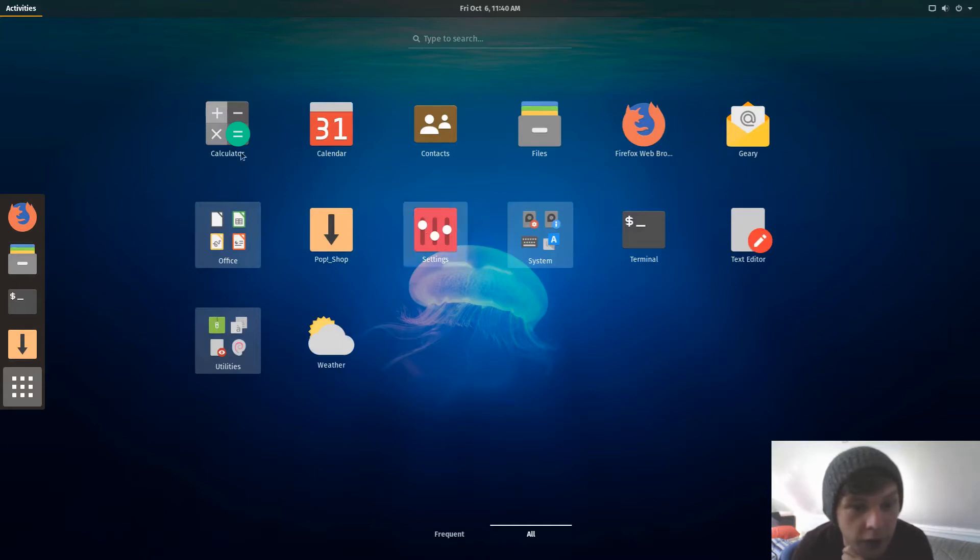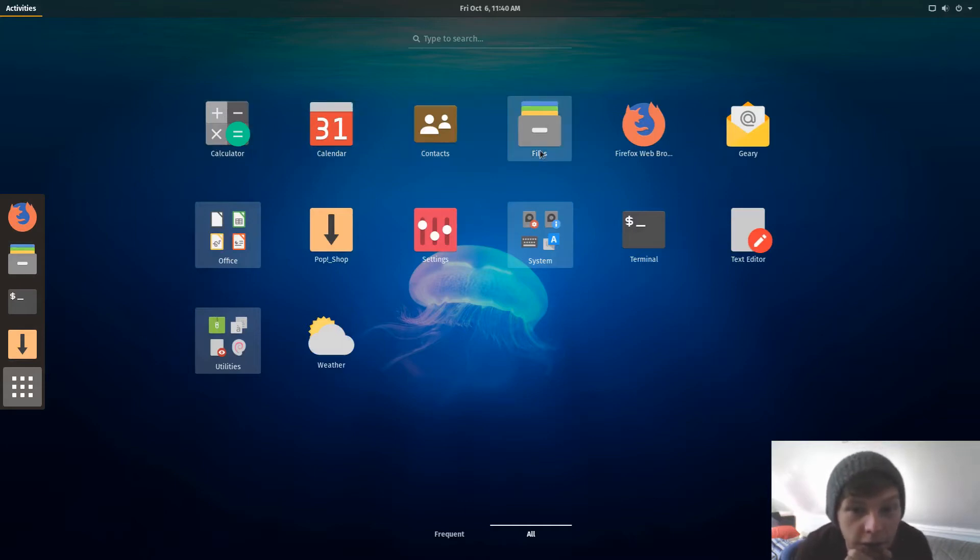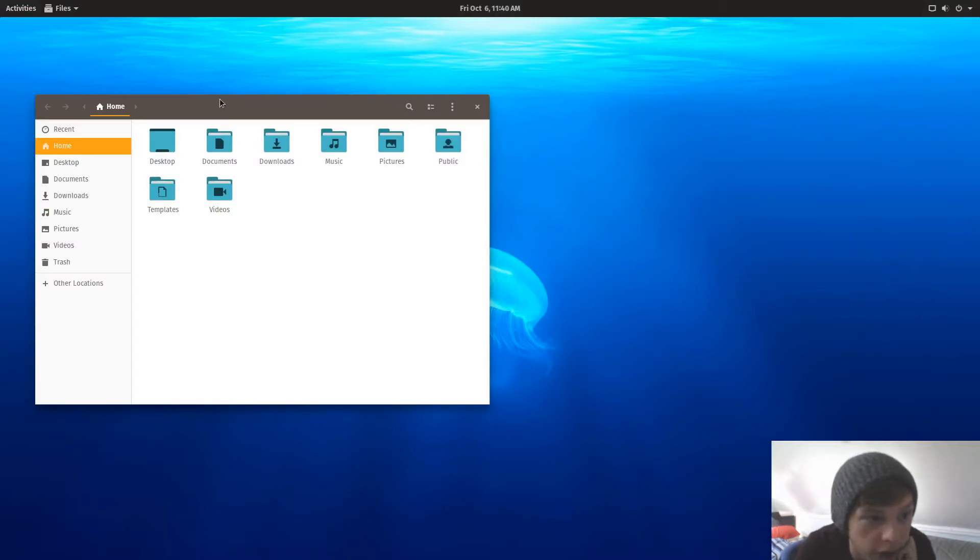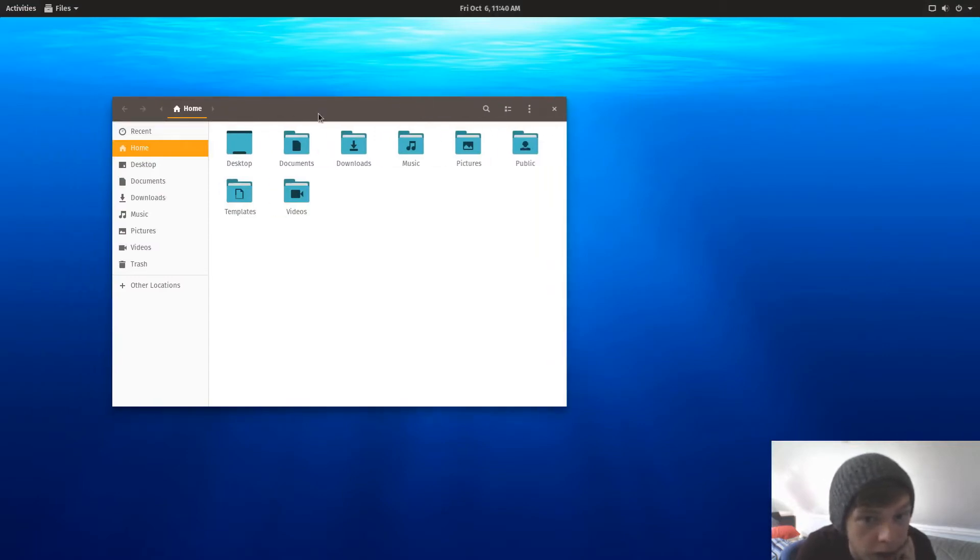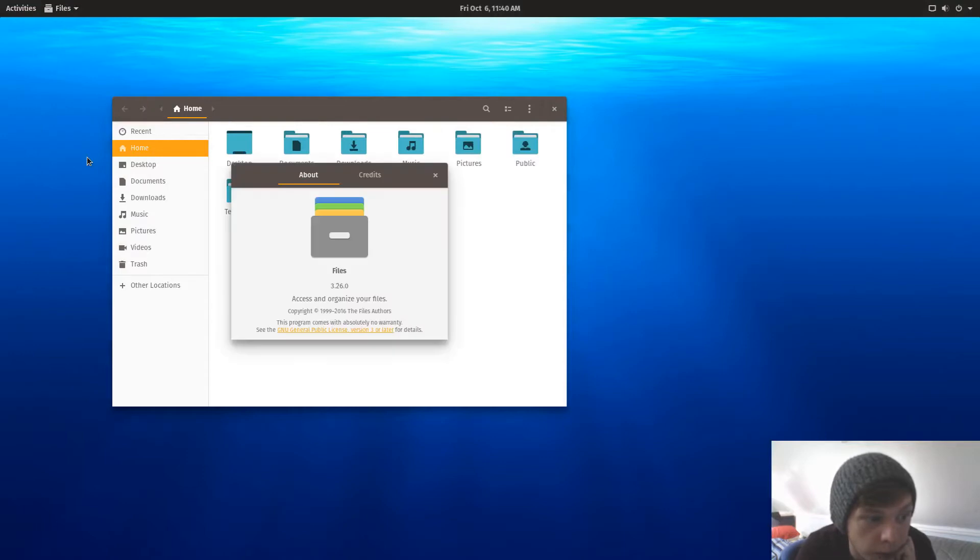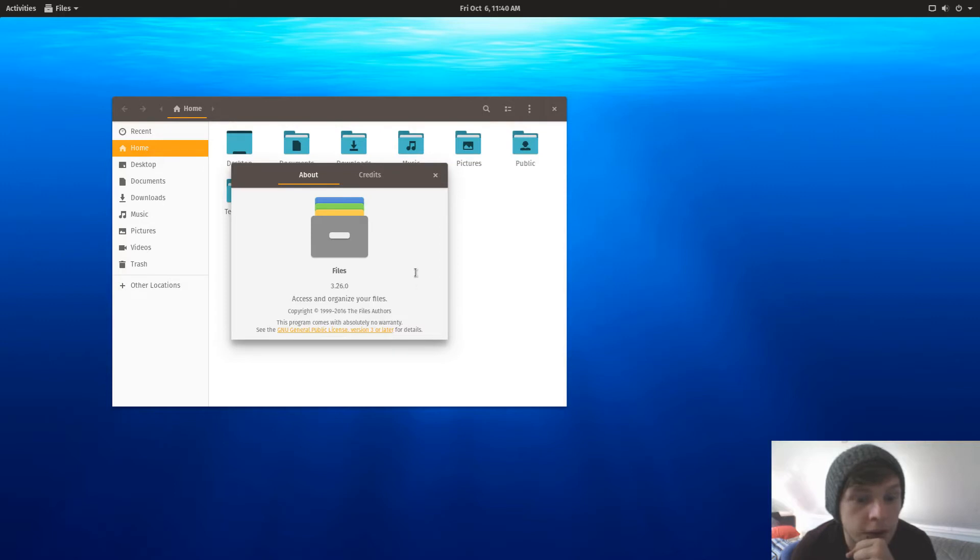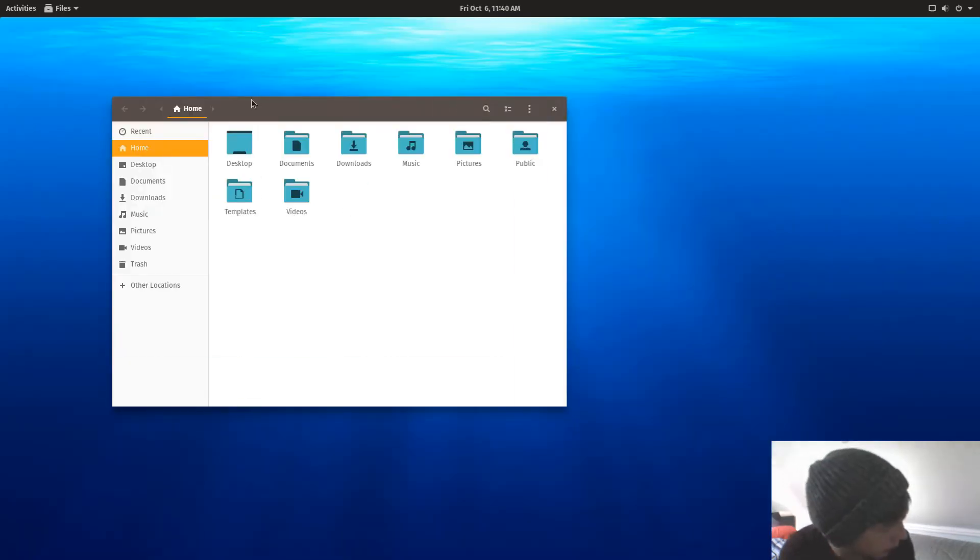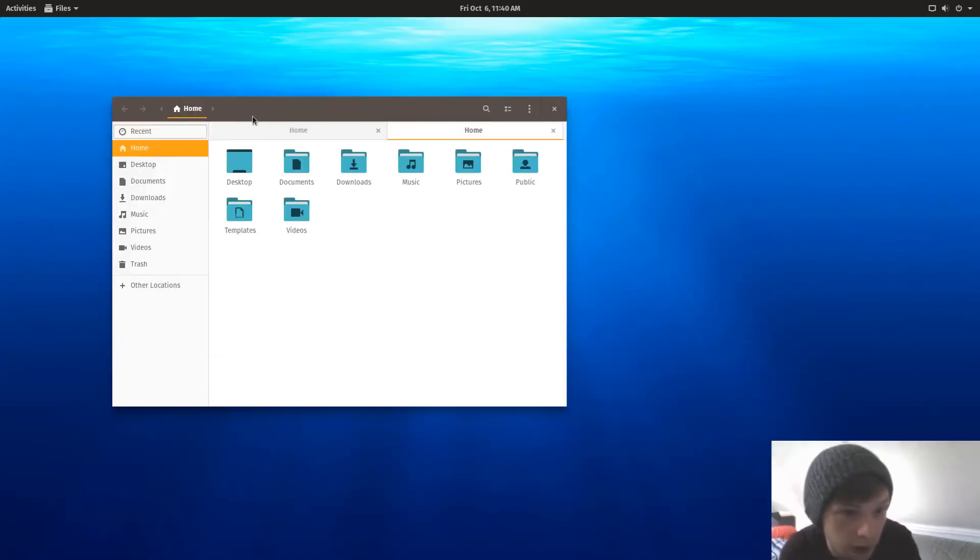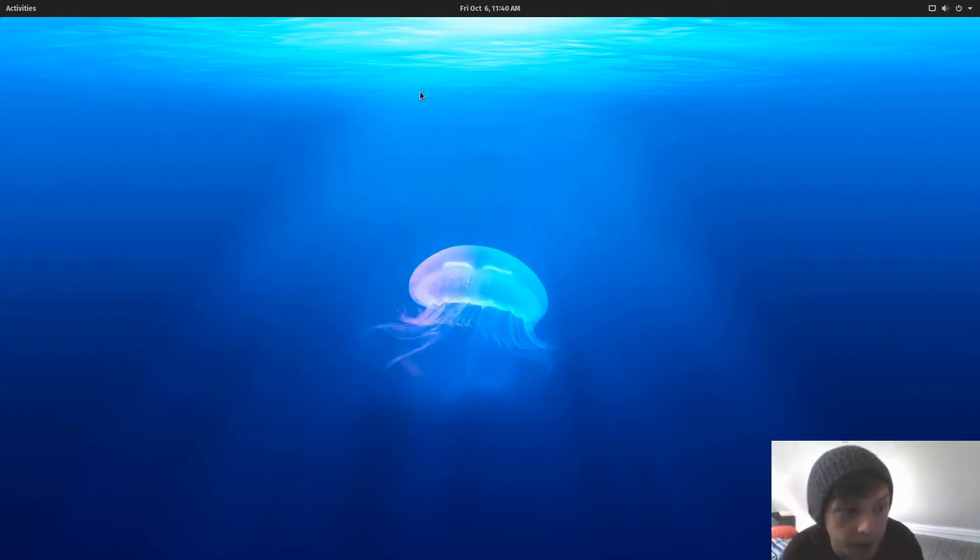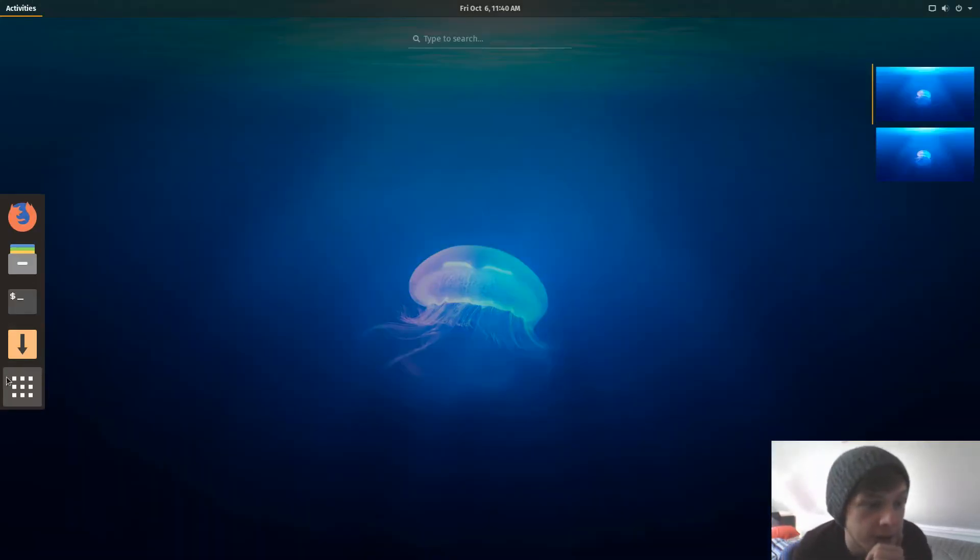Let's put things in folders. So calculator, calendar, contacts, files. Let's just check out the files app, go to About. So version 3.26.0. It should just be a tabbed interface, yeah, tabbed interface, fairly straightforward.